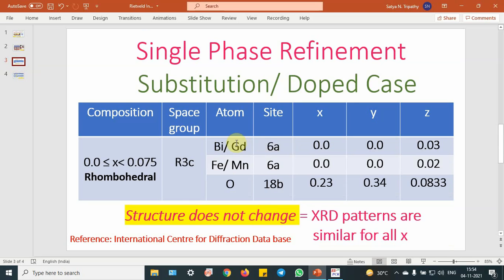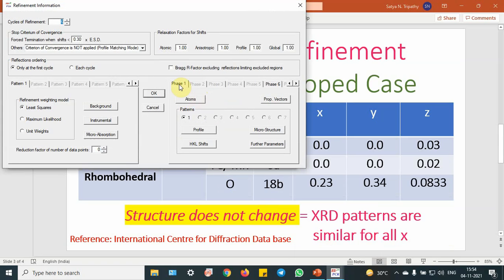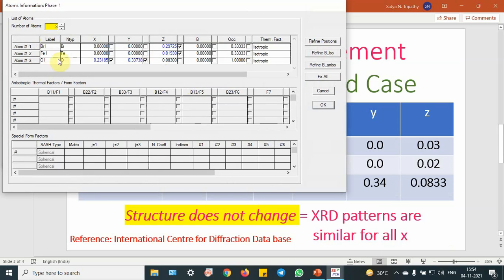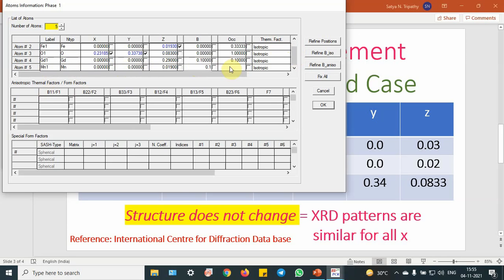First, go to the substitution part where the structure does not change — Bi and Gd are there. In my previous videos I had done the Rietveld refinement of bismuth ferrite, so let me start from there. Go to the refinement, and you can see phase one is there with its atoms — three atoms are there, and you can add two extra atoms. This is for gadolinium: select gadolinium and set the same positions as bismuth — 0.0, 0.0, 0.29 — and you can start the thermal parameter refinement from 0.1. Next, take manganese and set the positions available for iron: 0.0, 0.0, and 0.019, with thermal parameter 0.1. This is the way to introduce the atomic positions into the FullProf package.